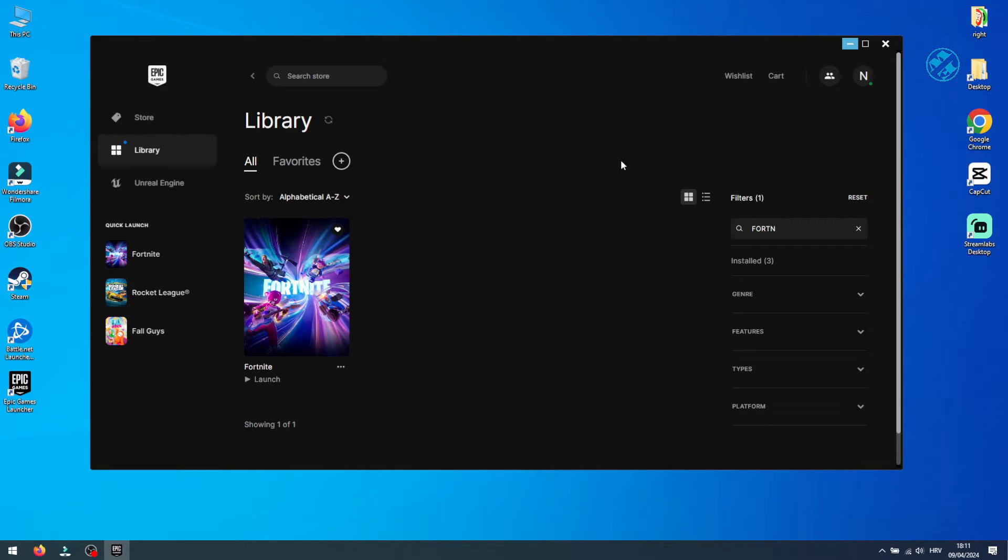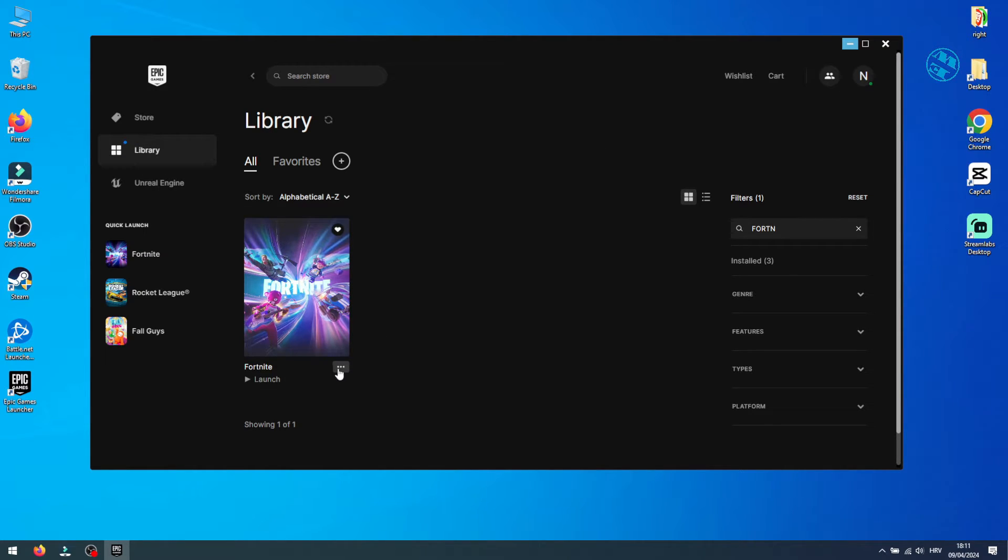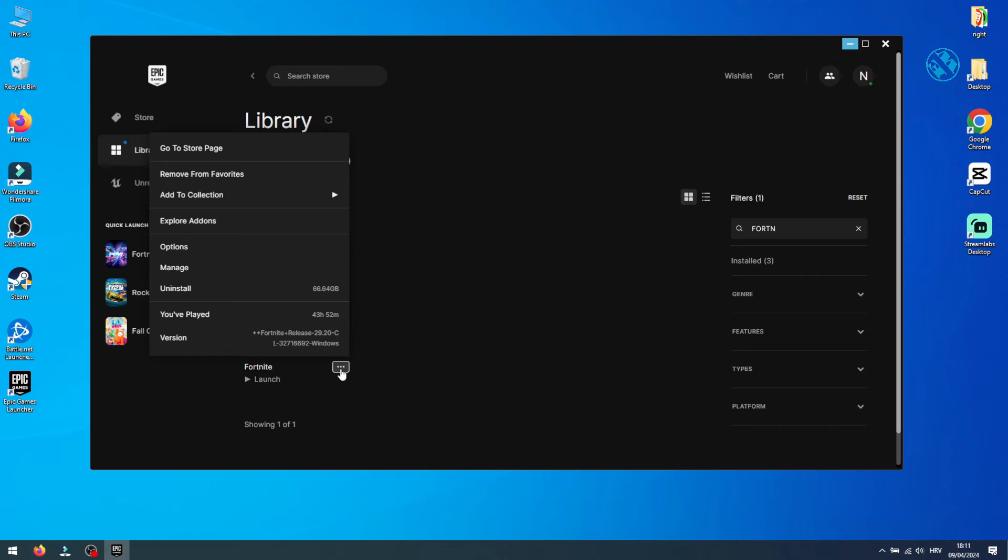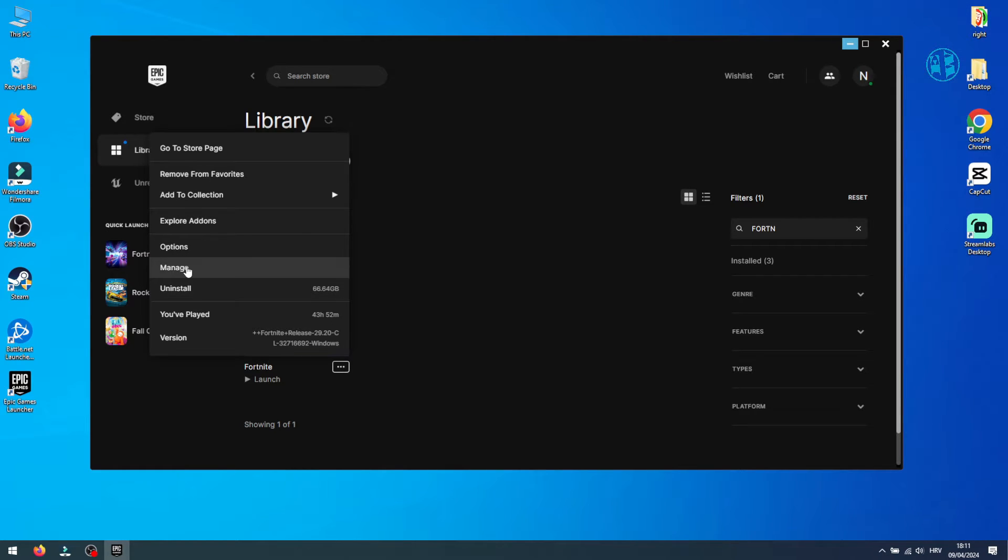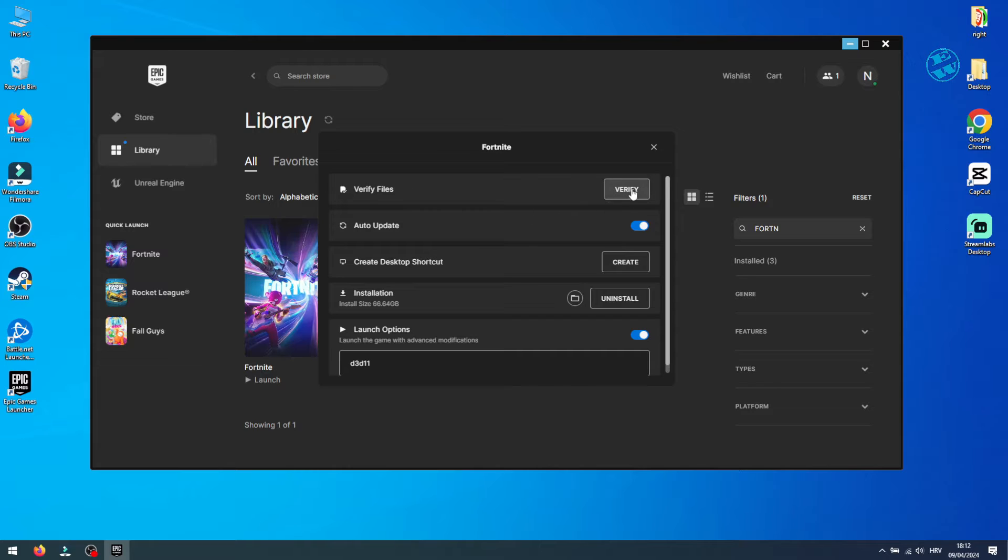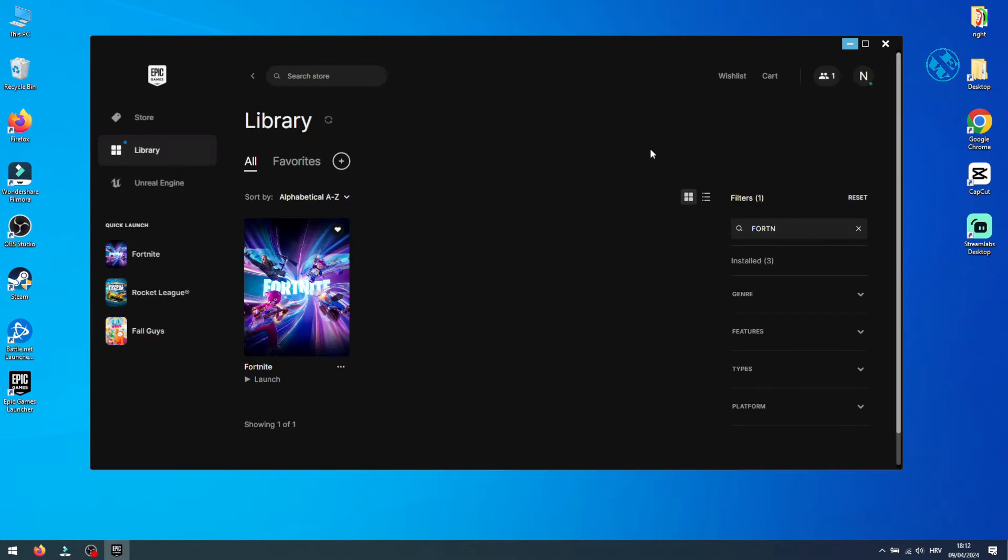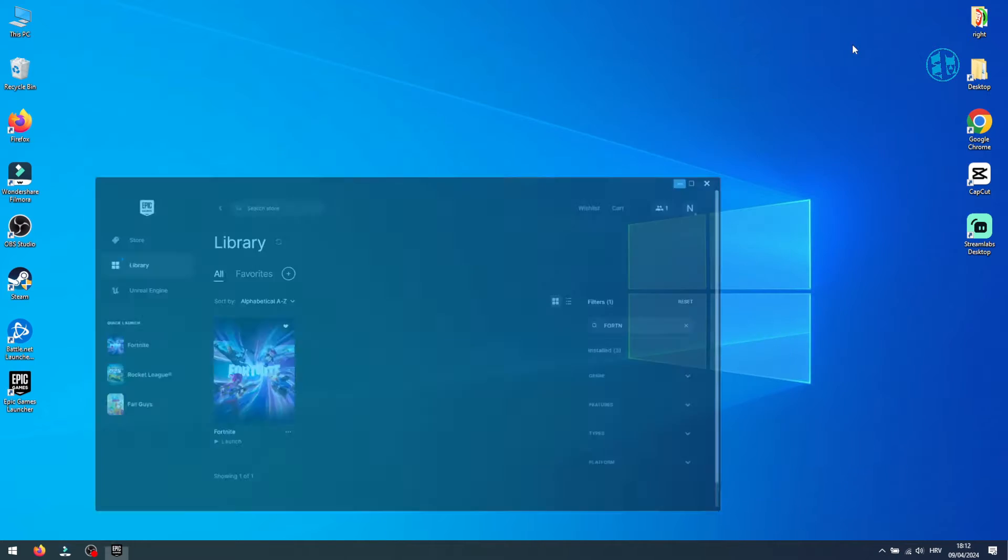Open Epic Games Launcher and head over to your library. Find Fortnite, click those three little dots and select manage. Next to verify files, select verify. This might take a little bit, but it's worth it. Try your game after this process is finished.